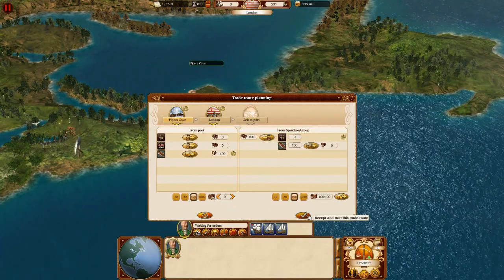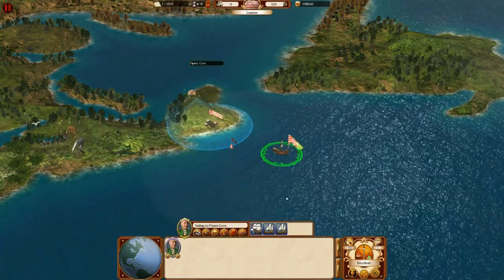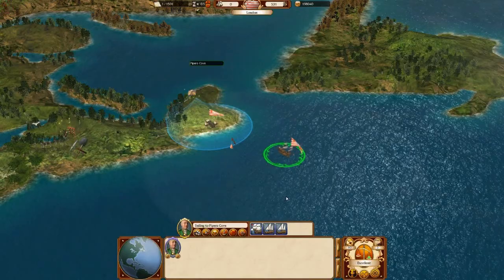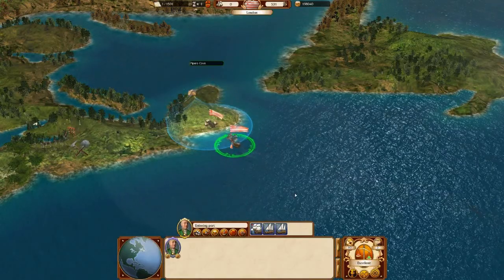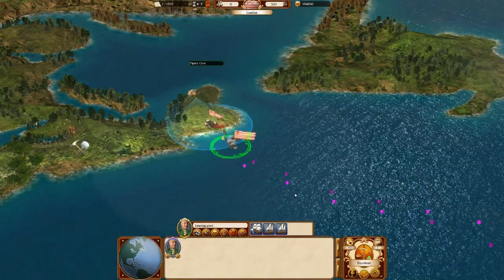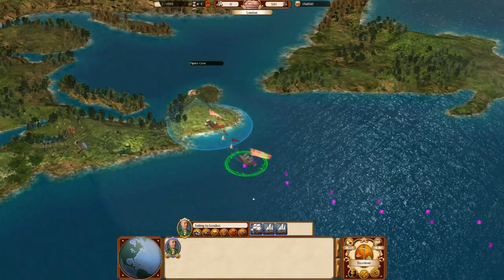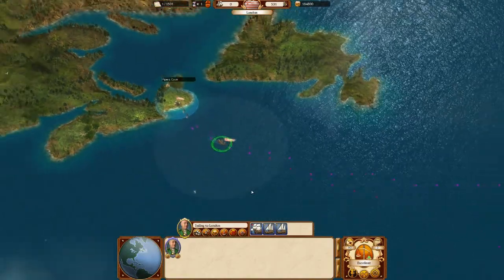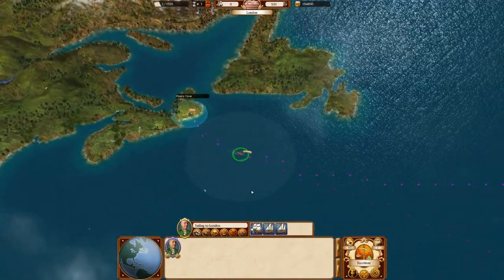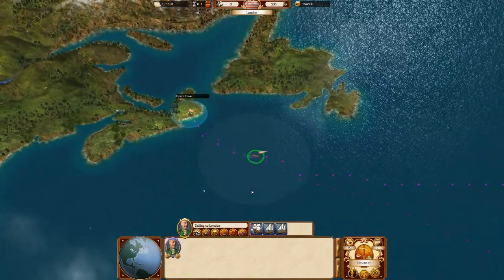Now that the issue area is empty we can activate the trade route. The squadron is now on a trade route until you decide to cancel or modify it.